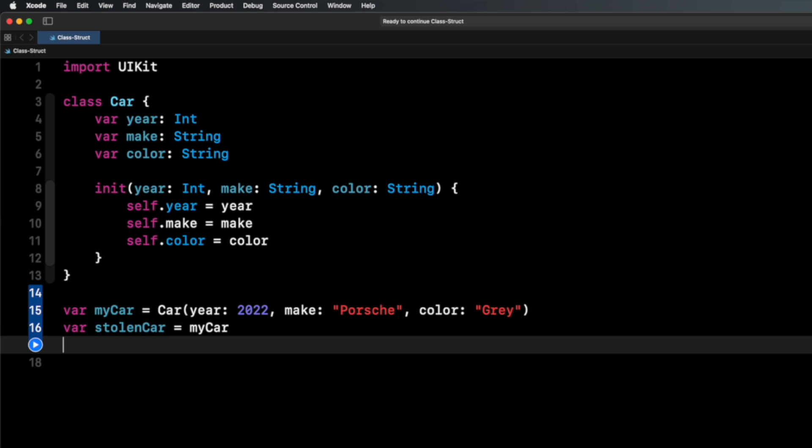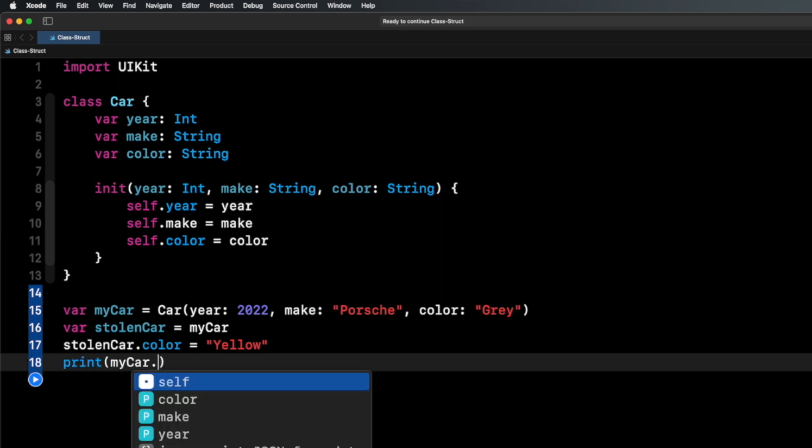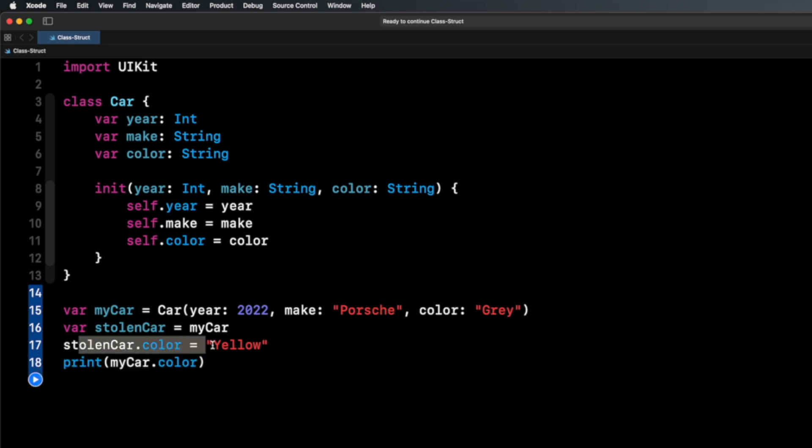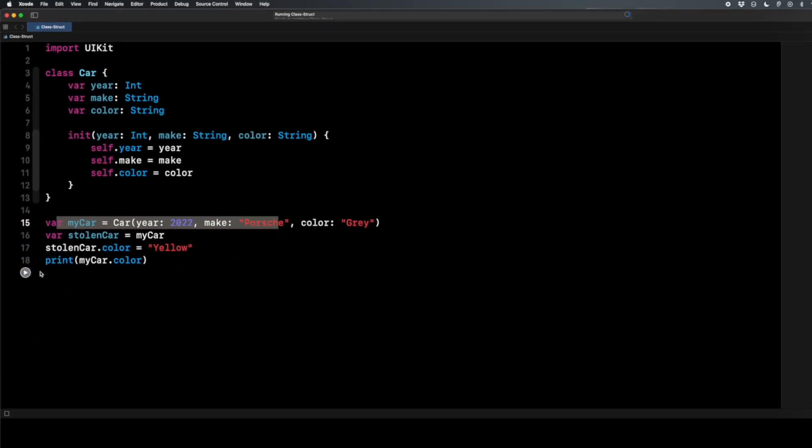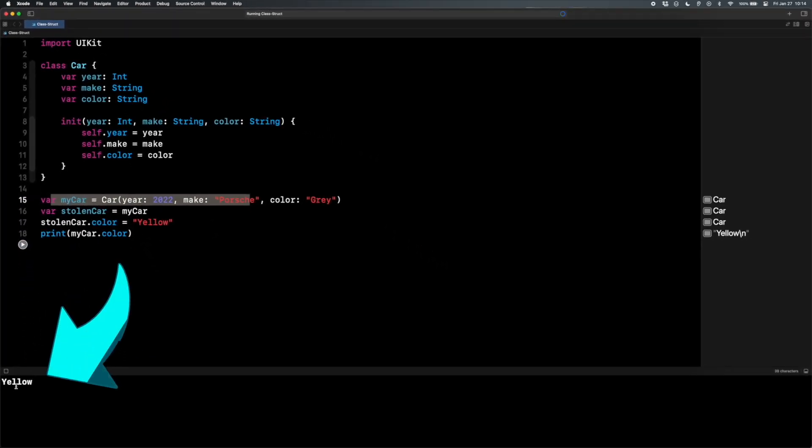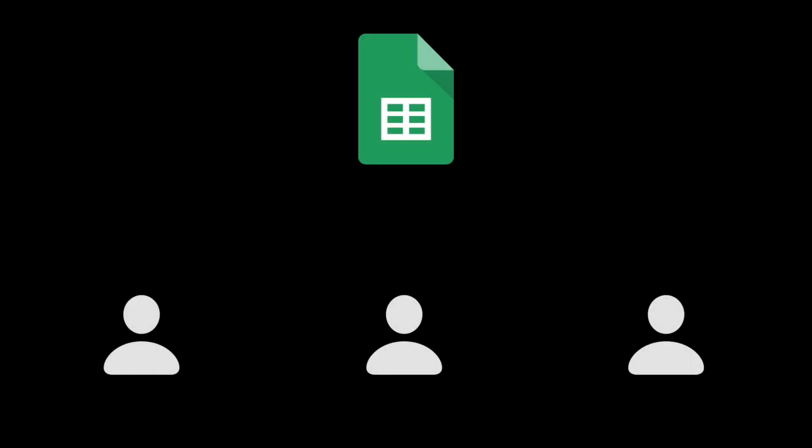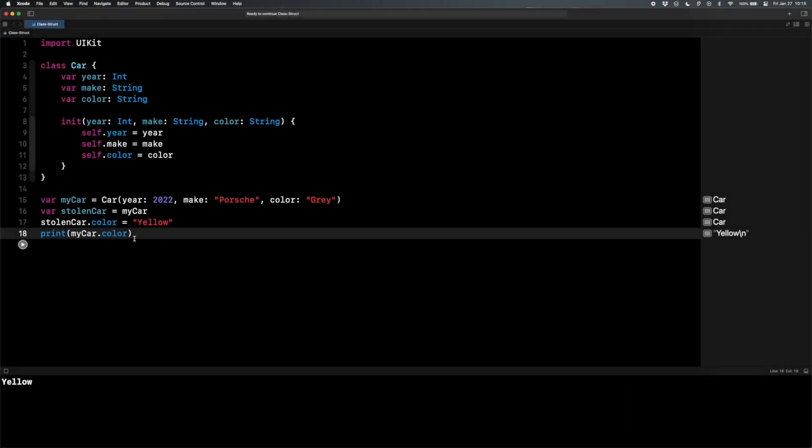Let's see this here. So if I do stolenCar.color equals yellow, and then if I do print myCar.color, you notice I'm not printing stolenCar.color, I'm printing myCar.color. If I run that, you're going to see myCar.color prints out yellow. And this is where the Google Sheet analogy will help you remember this. The way a Google Sheet works, you share the sheet with multiple people, and then when multiple people make changes to that one source of truth, they can all make changes to that Google Sheet. It's a shared document. That's kind of how reference types work.